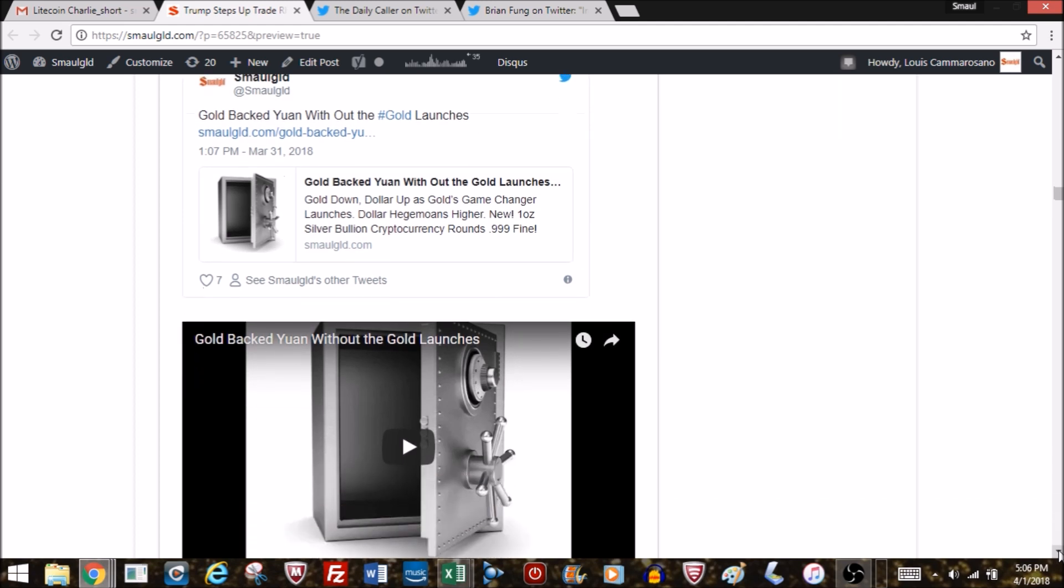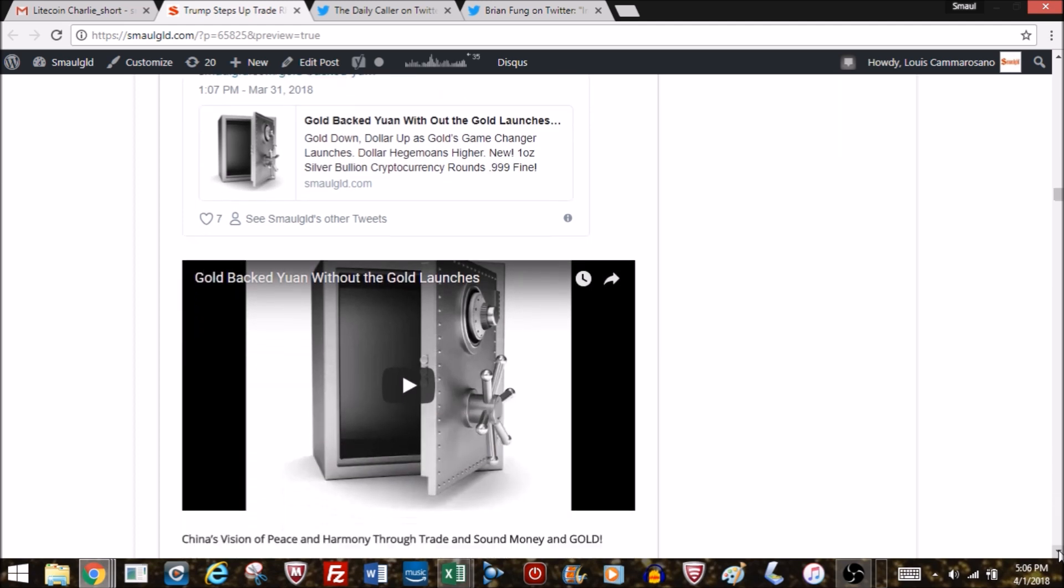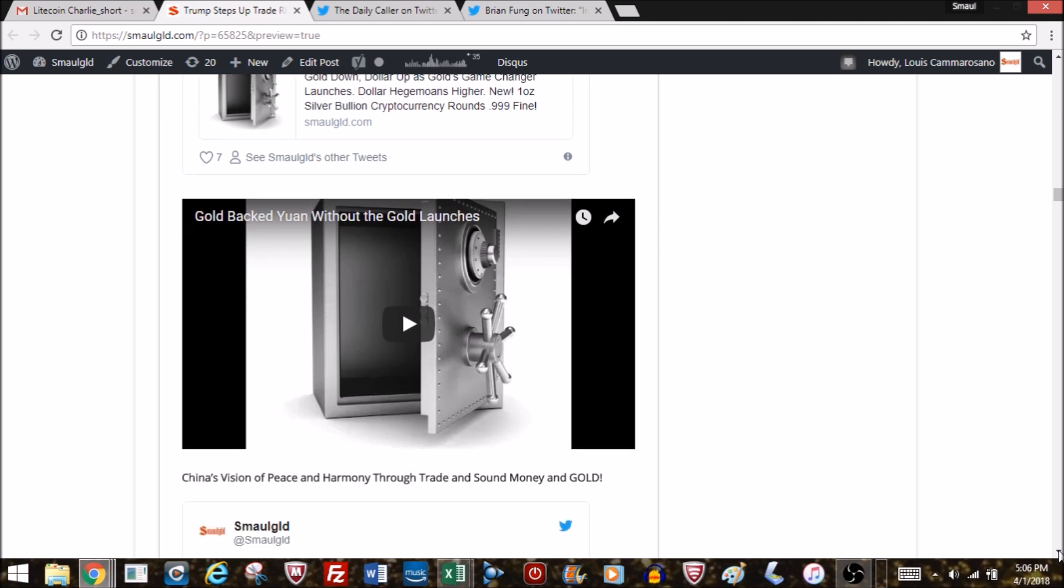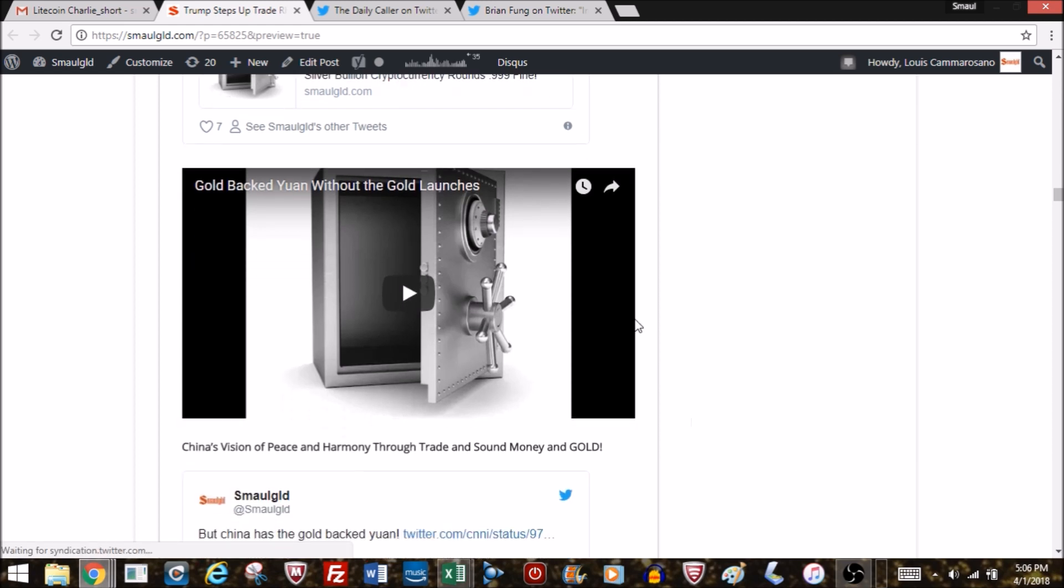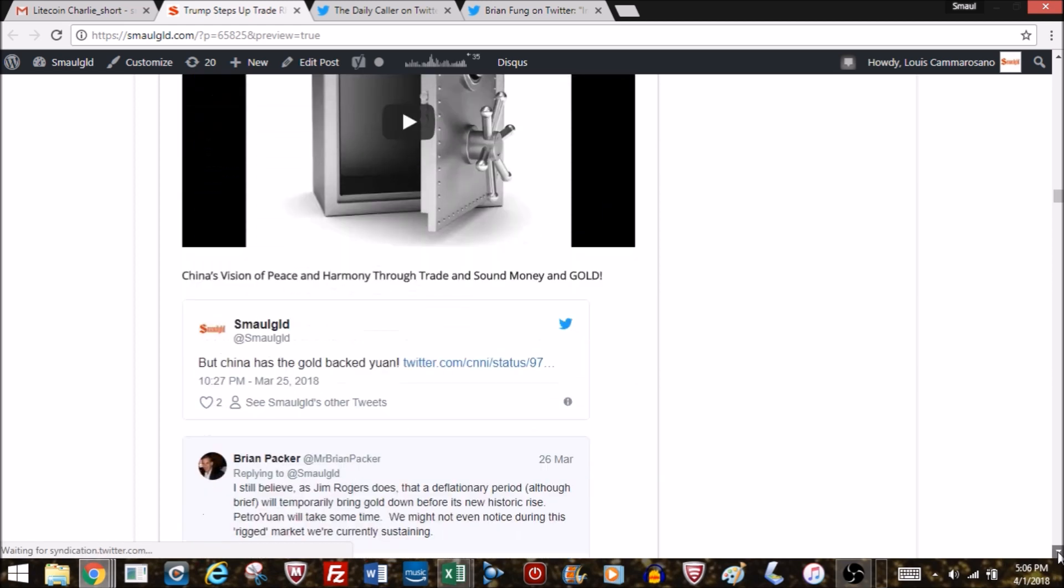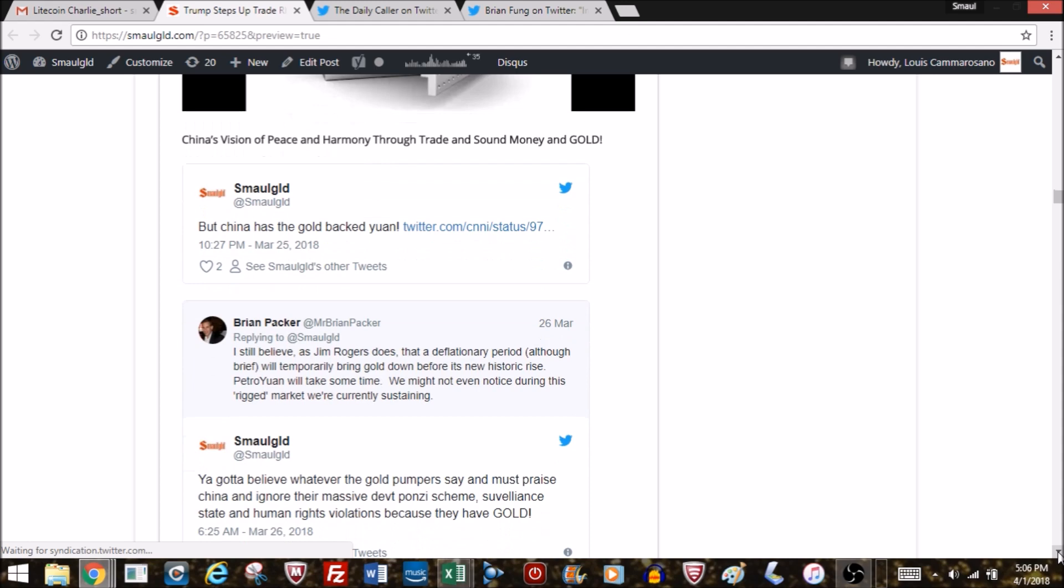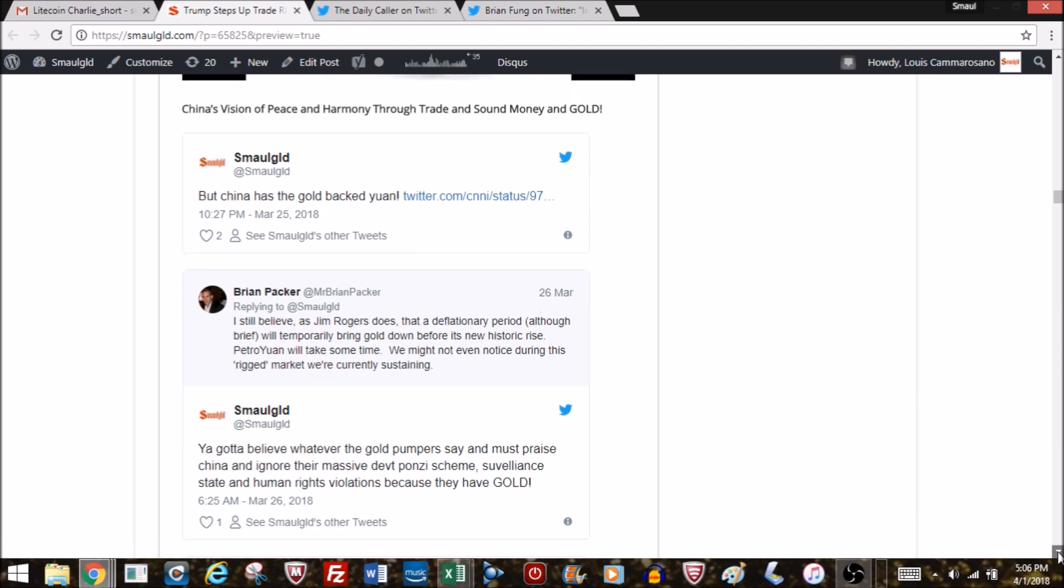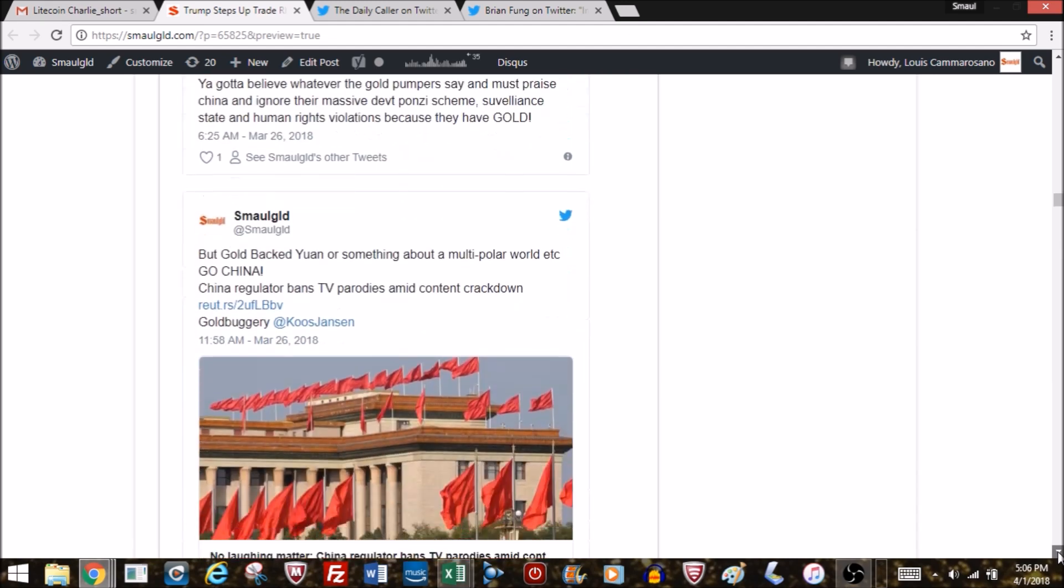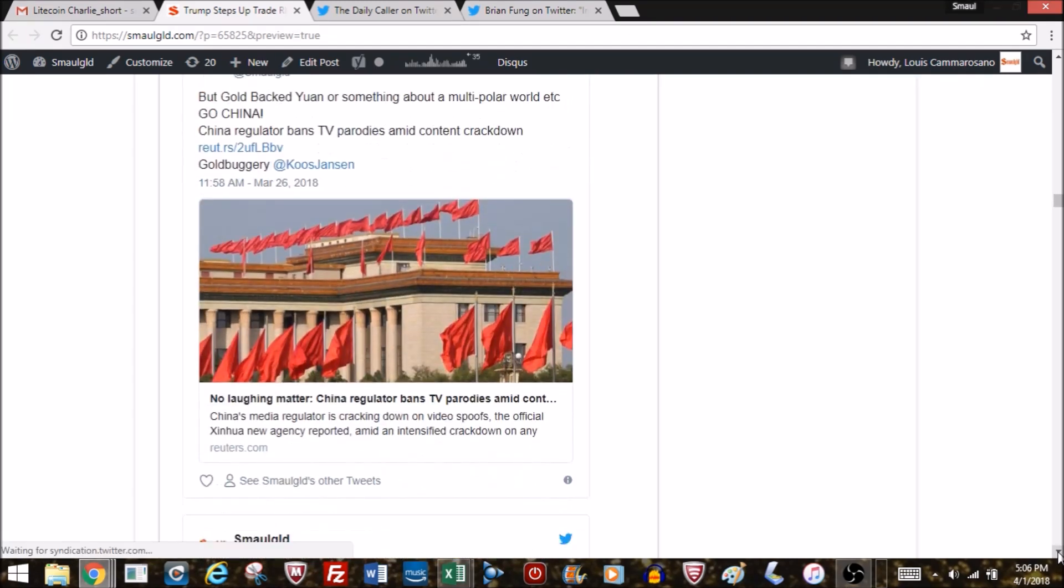During the week, the gold-backed yuan without the gold launched. I did an entire video on that—the gold-backed yuan didn't happen.